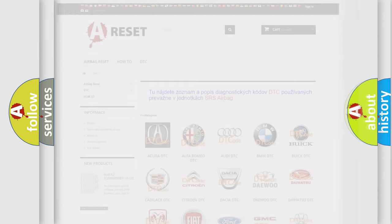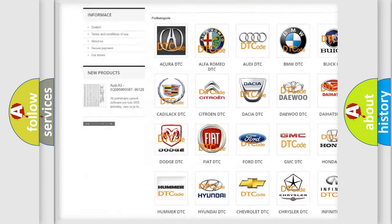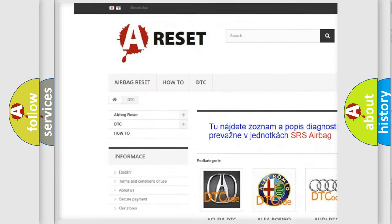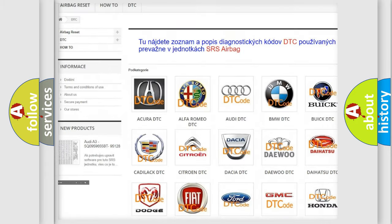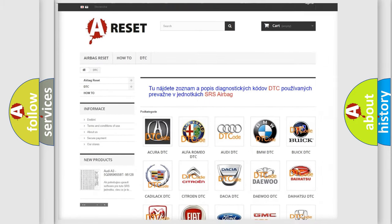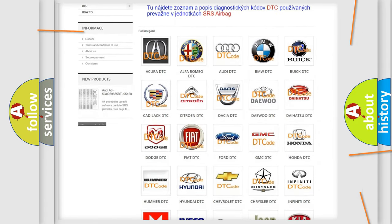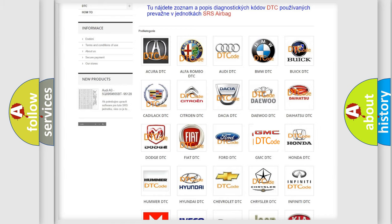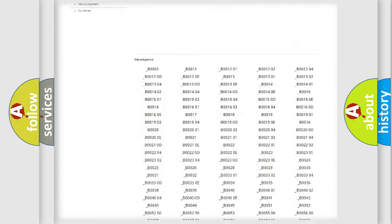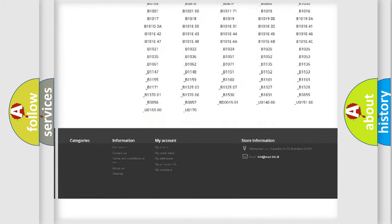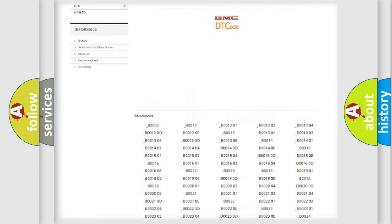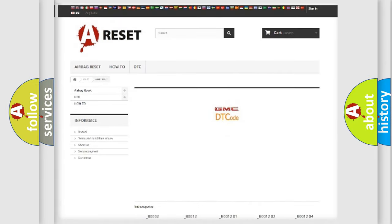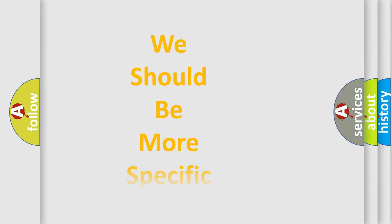Our website airbagreset.sk produces useful videos for you. You do not have to go through the OBD-II protocol anymore to know how to troubleshoot any car breakdown. You will find all the diagnostic codes that can be diagnosed in GMC vehicles, and many other useful things. The following demonstration will help you look into the world of software for car control units.